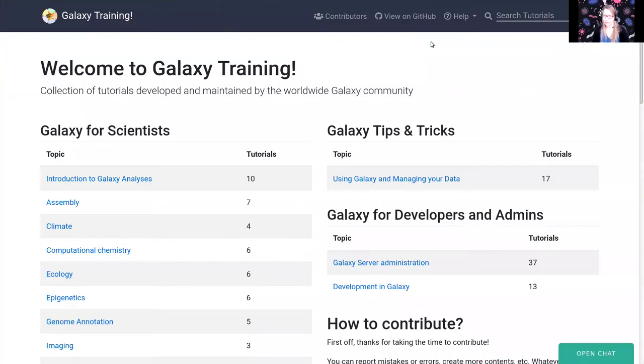Welcome everybody, my name is Suske Hiltemann, and today I will guide you through the 16S rRNA sequencing with Mothur tutorial on Galaxy.